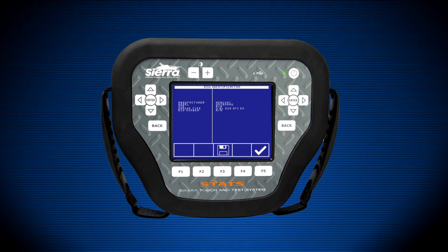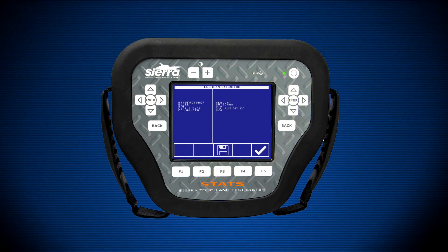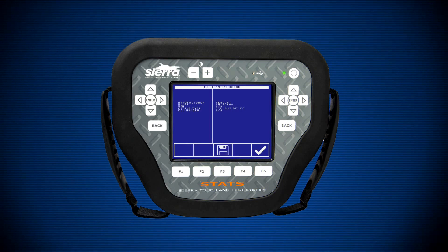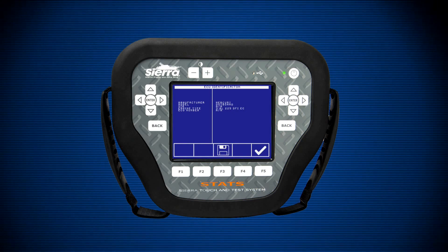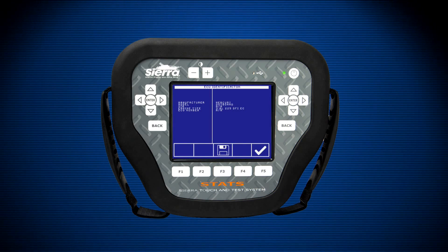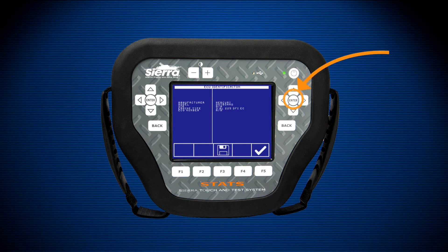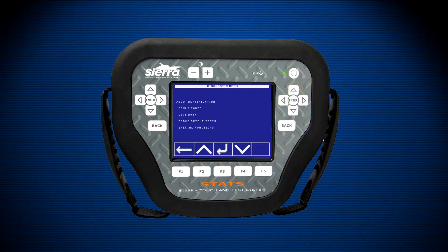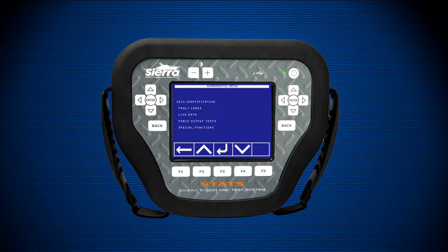The F3 key is the save key. You may also press the touchscreen above F3, which shows a picture of a saved disk. This will save the information on the screen to the STATS memory and can be recalled by connecting STATS to a PC and uploading the data. After saving the data, press the enter key to continue. STATS will now display the main diagnostic menu, which is standard to all engines STATS connects to.